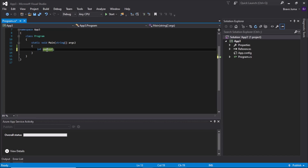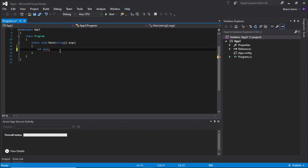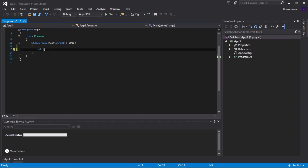Also, avoid using reserved keywords — for example using 'bool' as a variable name will cause an error. Also, use meaningful words. For example, instead of using something like 'cn' for city name, it's better to use the full meaningful word like 'cityName'.